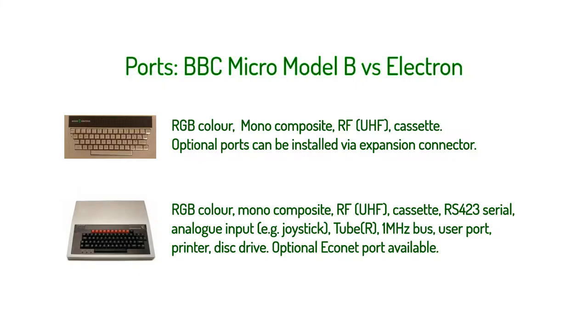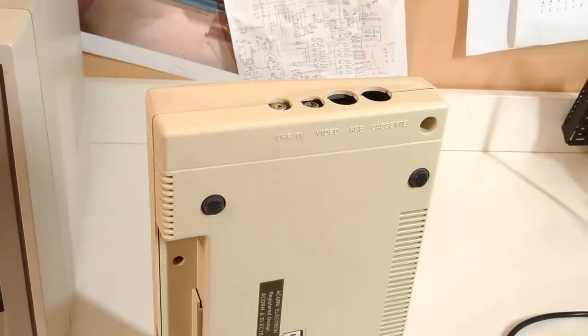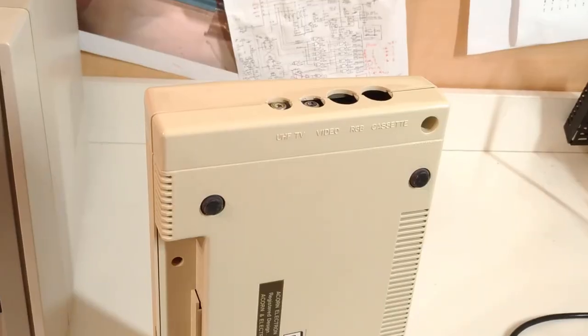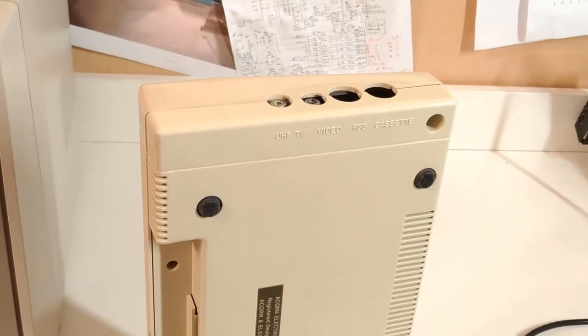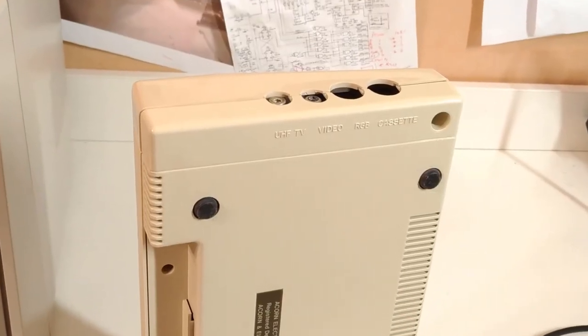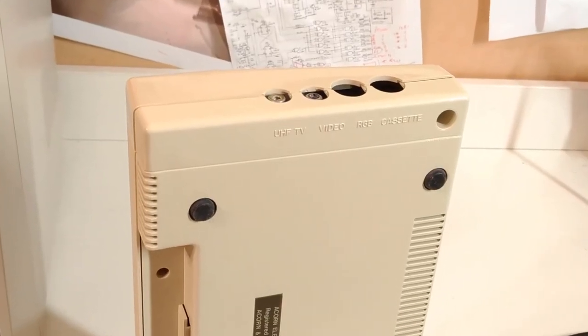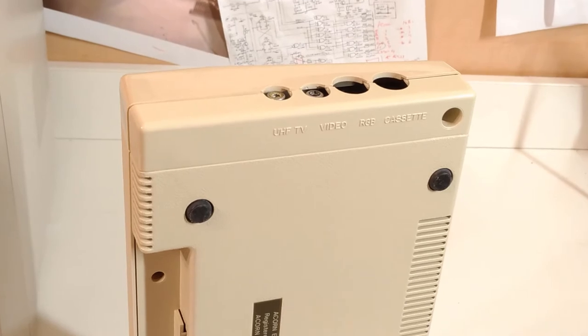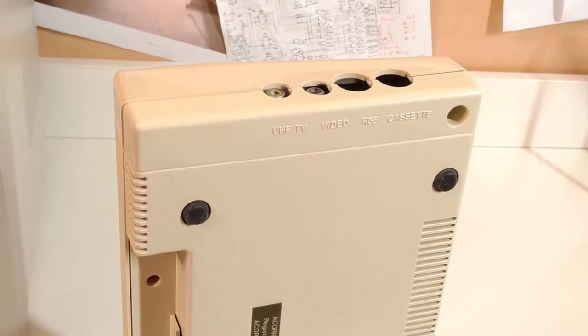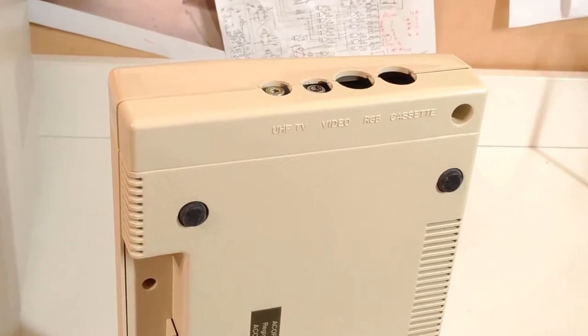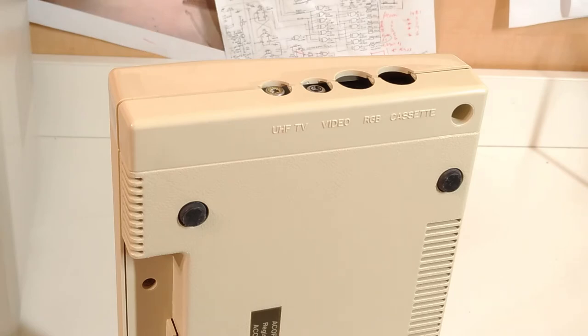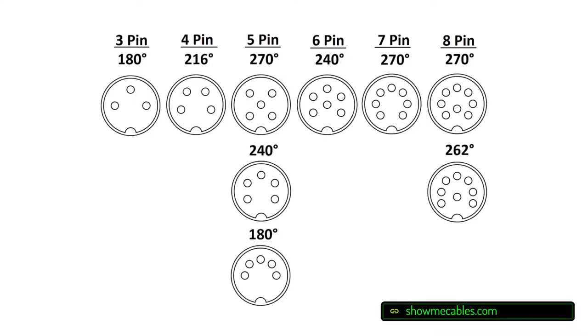Some cost reduction is obvious on the outside, including a relative paucity of ports. That said, Acorn put a lot of thought into which ports they included, offering three types of video output: color RGB, monochrome composite, and RF. The Elk was an attractive option across a wide range of potential users, and the cassette port includes motor control.